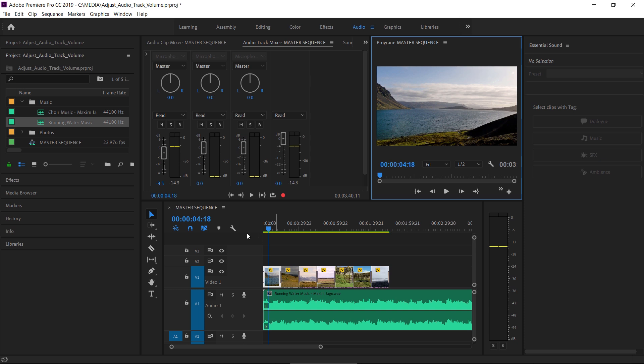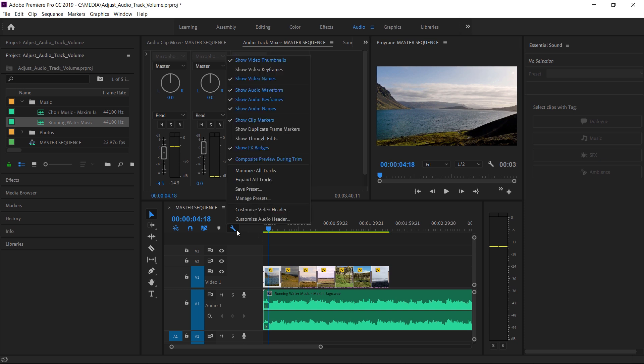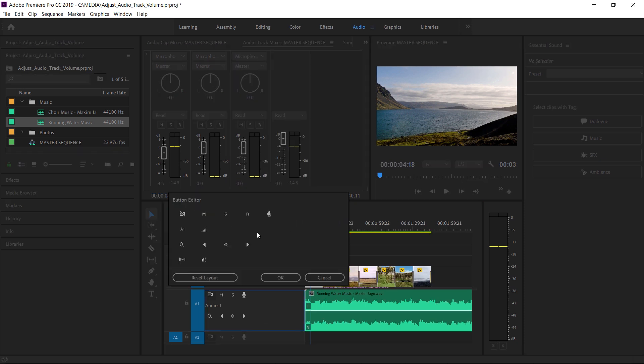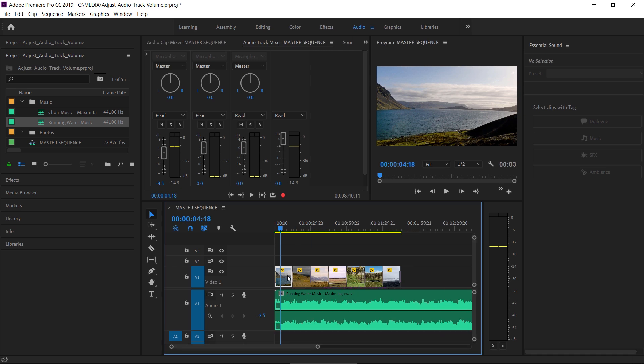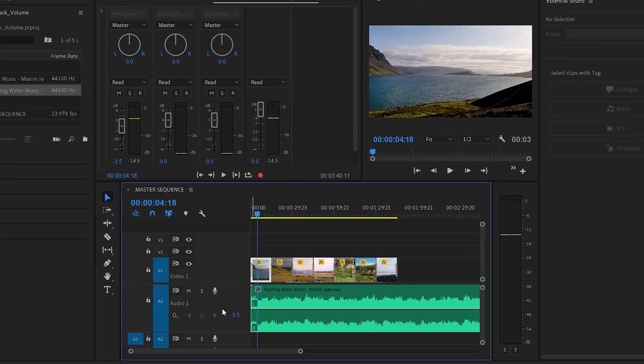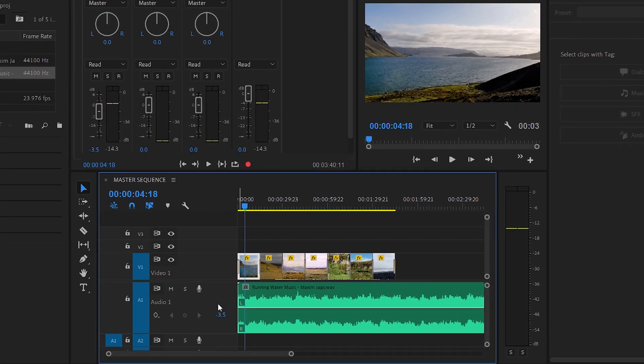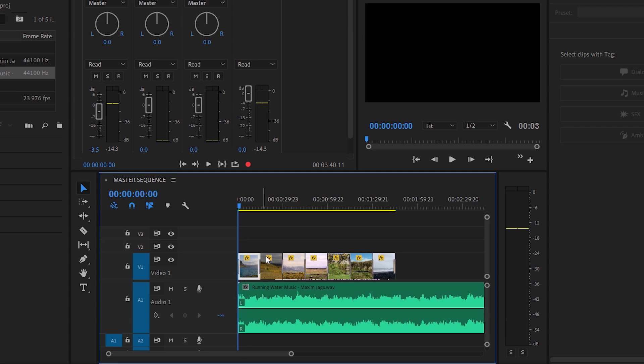I'm going to go to the settings menu here on the timeline panel and choose Customize Audio Header. I'm going to take this option, Track Volume, and drag it down to my Audio 1 track header and click OK. And now you'll notice we've got a number to indicate an adjustment that's been made to the audio level.